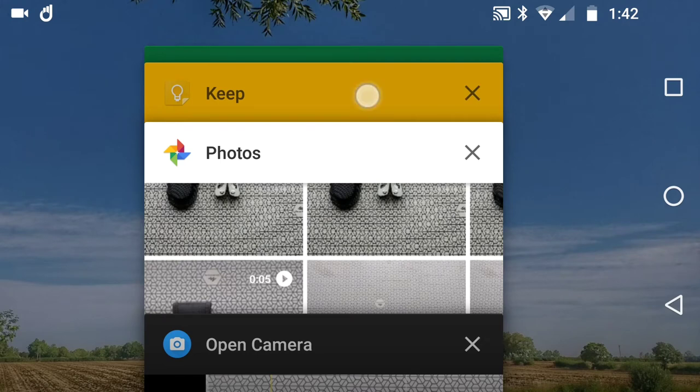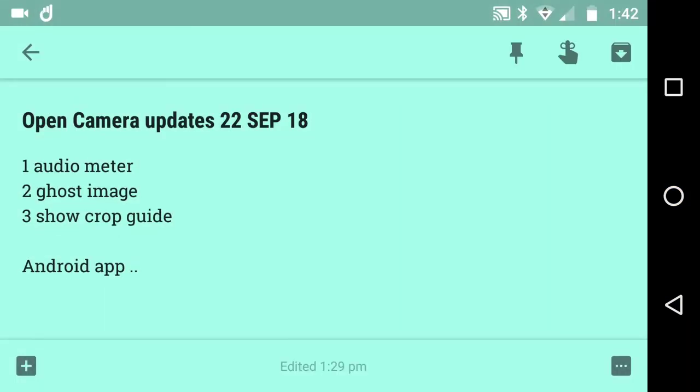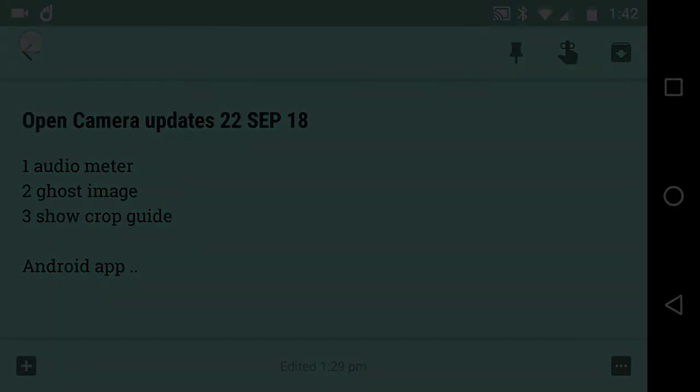What I did was start looking at it today as Open Camera Android updates, 22nd September 18: audio meter, ghost image, show crop guide. Look, let's leave it there. Keep thinking, keep using the brilliant Open Camera.